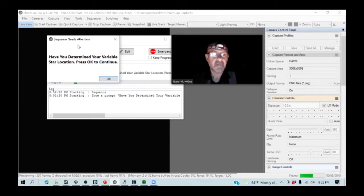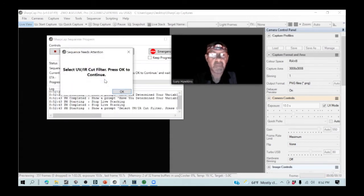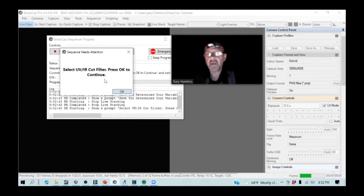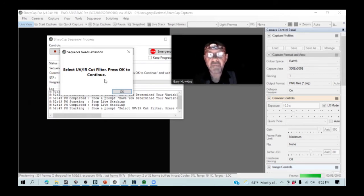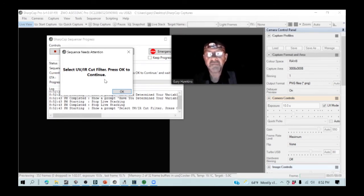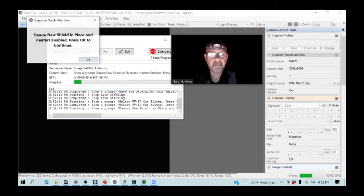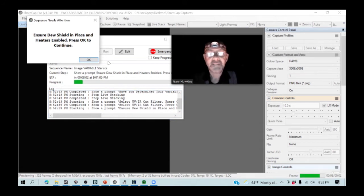So the first thing it asks me is, have I determined the variable star location? I have. Do I have my UV IR cut filter in place? I do. I have the fourth position on the filter selected, which is the UV IR cut filter.